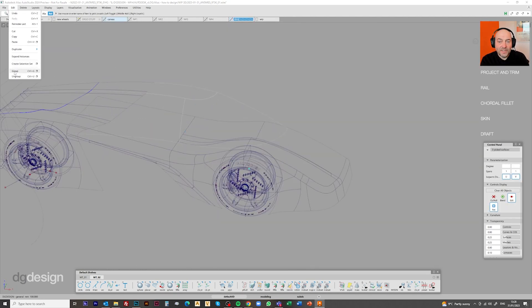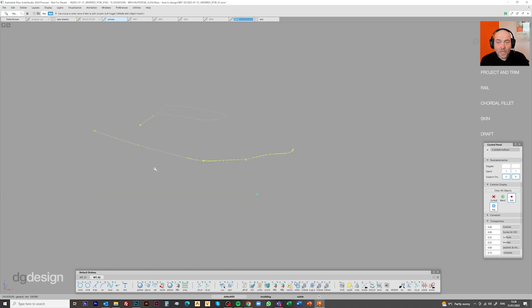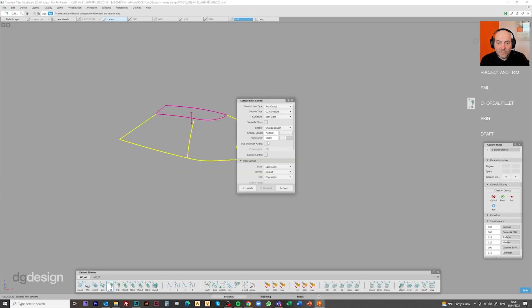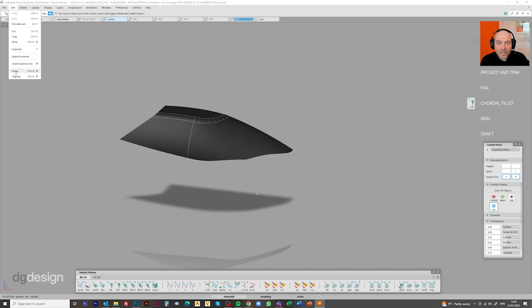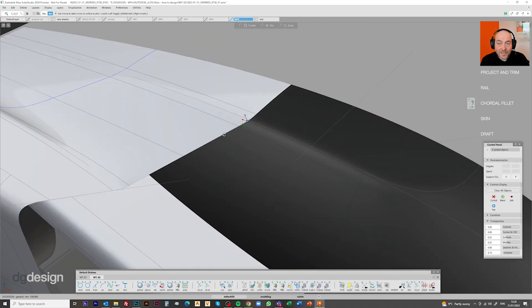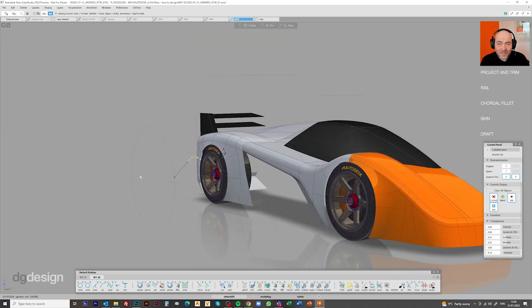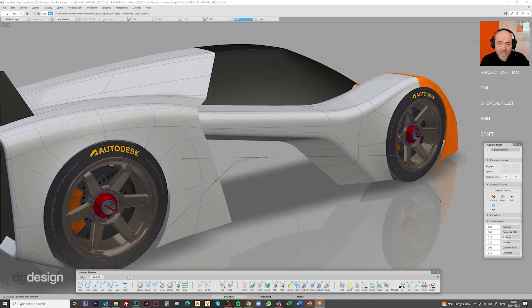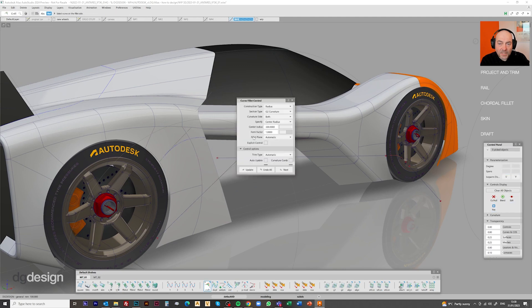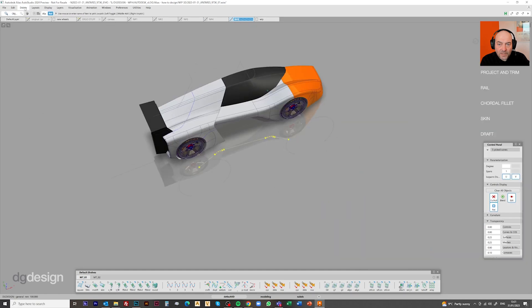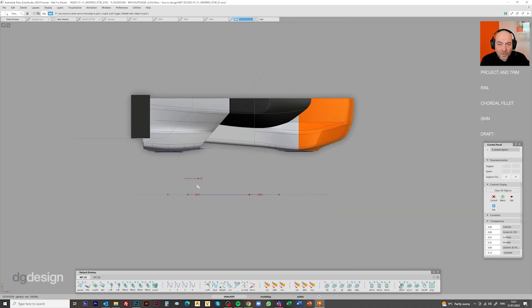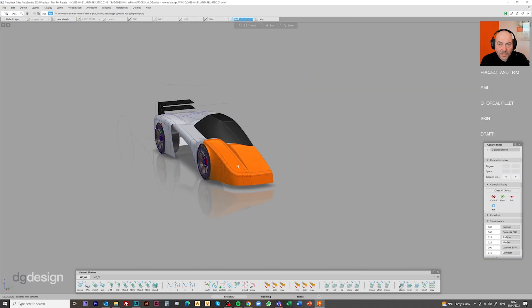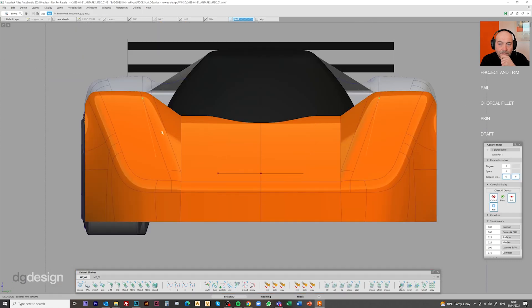The character is doing kind of what I want it to do. But we need to get into more of this windscreen area and the overhead roof area. So again, running some fillets around there so we can start to see the intended character, projecting curves onto surfaces, understanding what that split line will look like as it runs around the shoulder line into the rear.